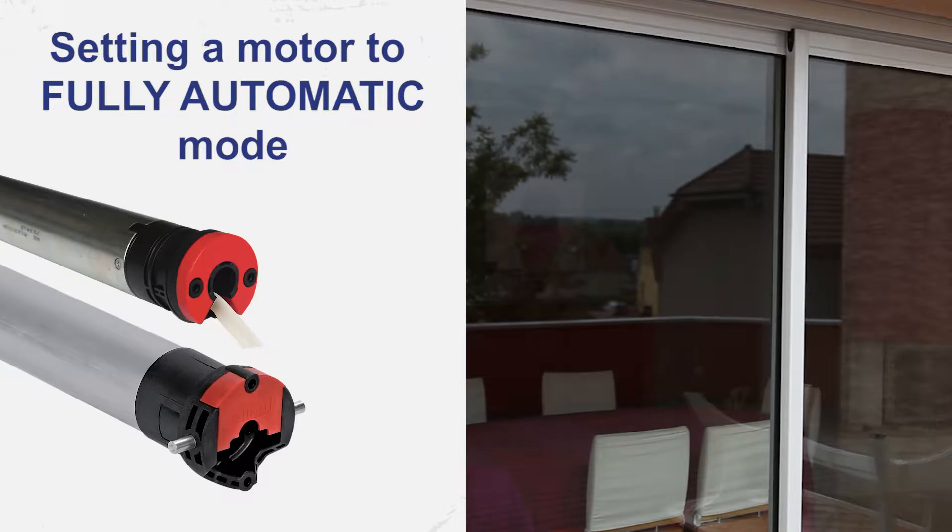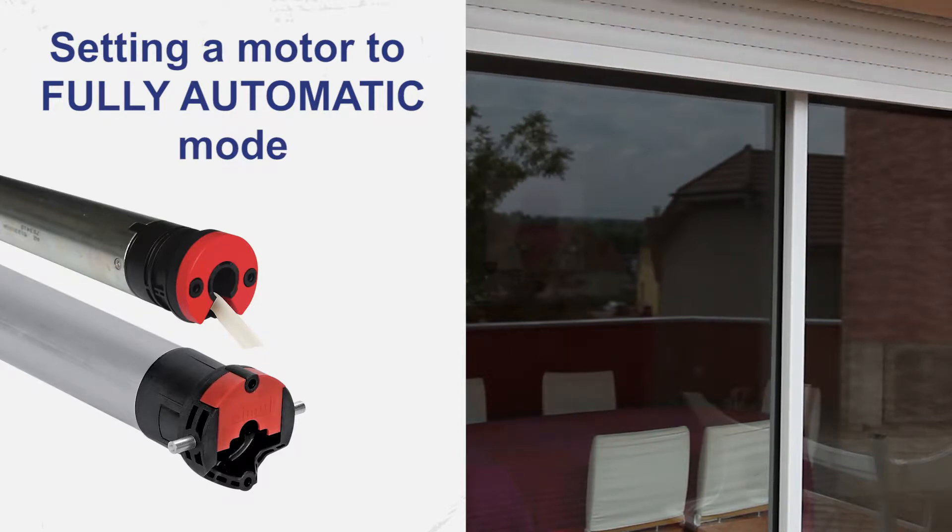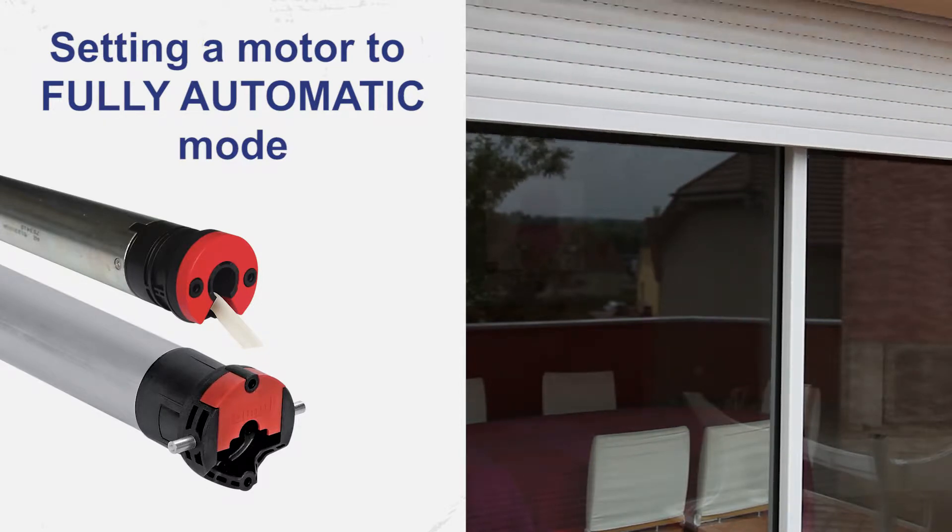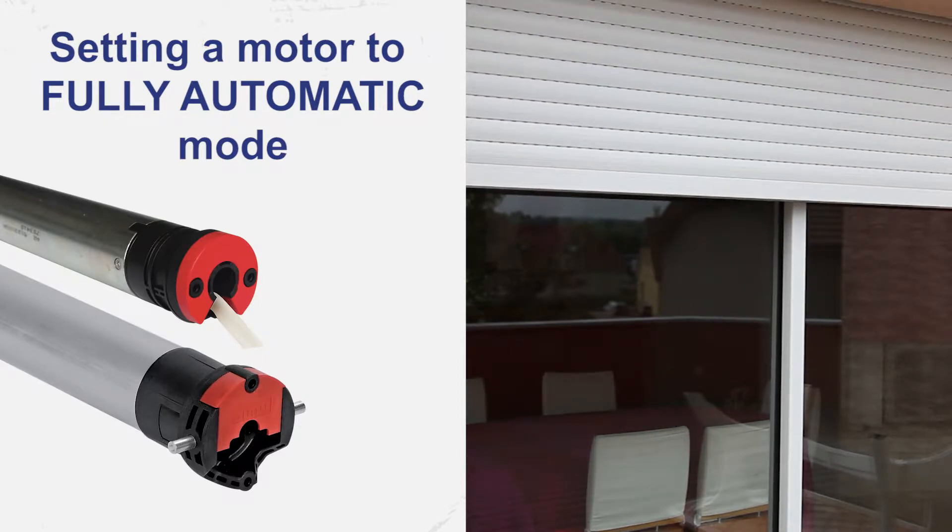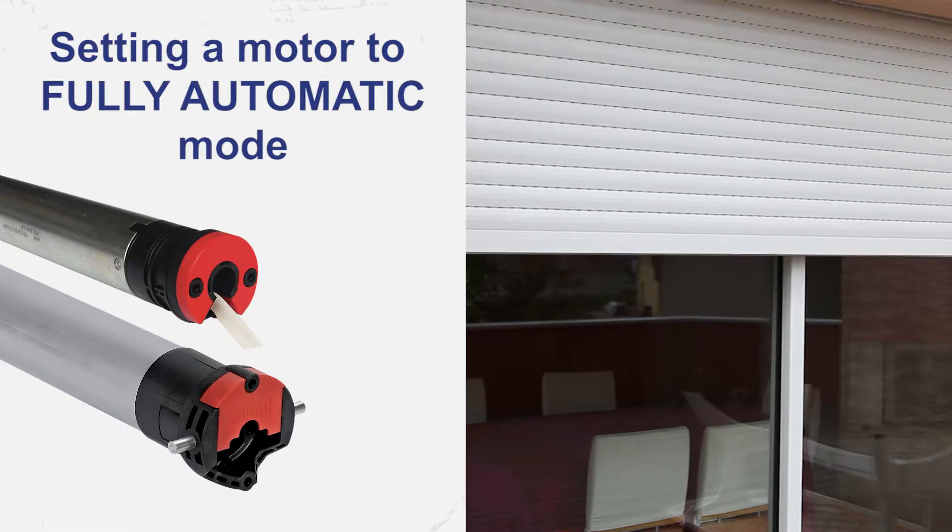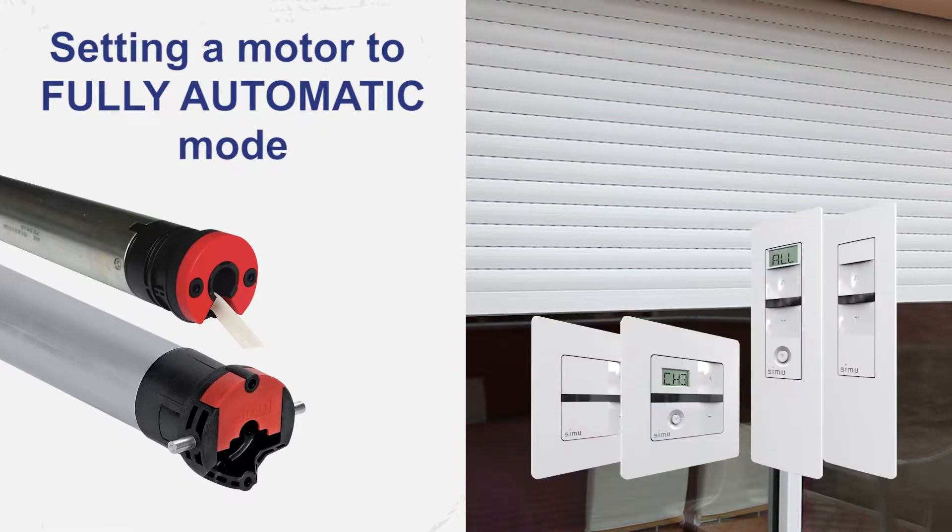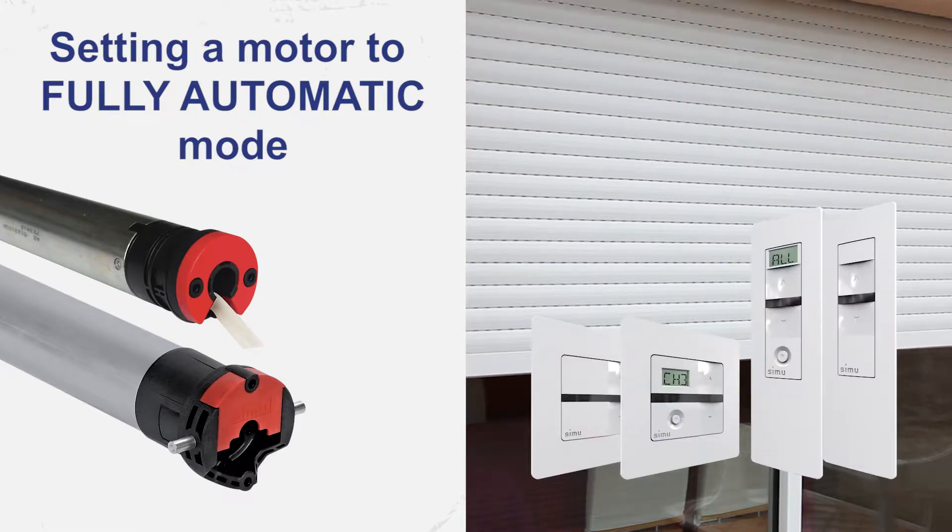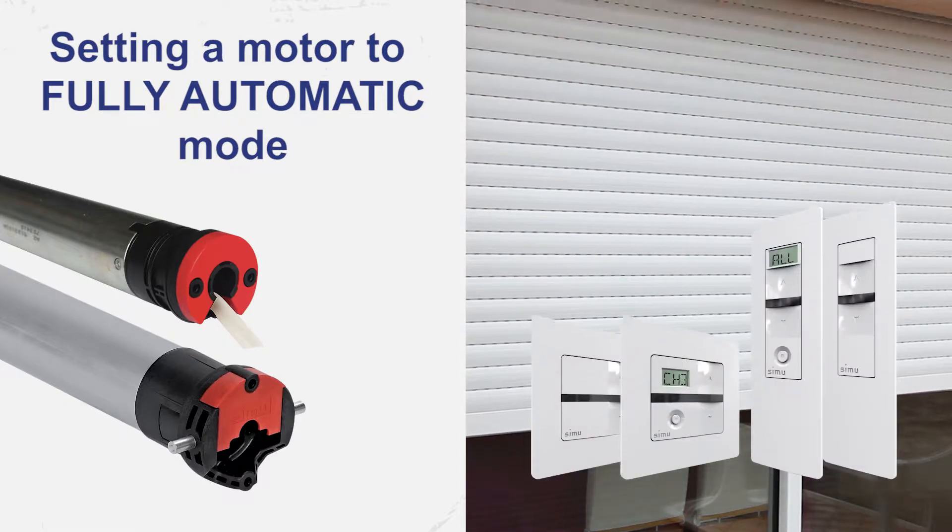Hello, in this tutorial I will show you how to set a Simu radio motor to fully automatic mode using its remote control.